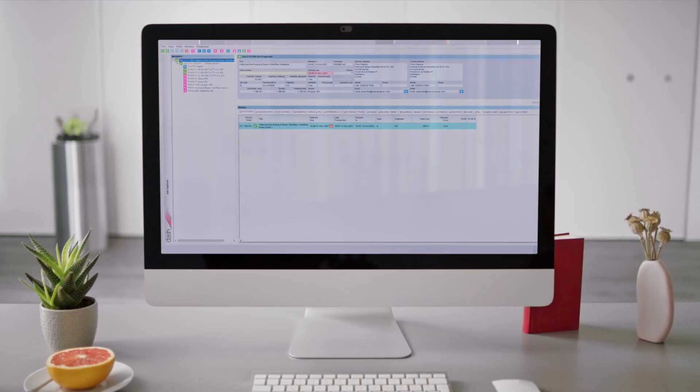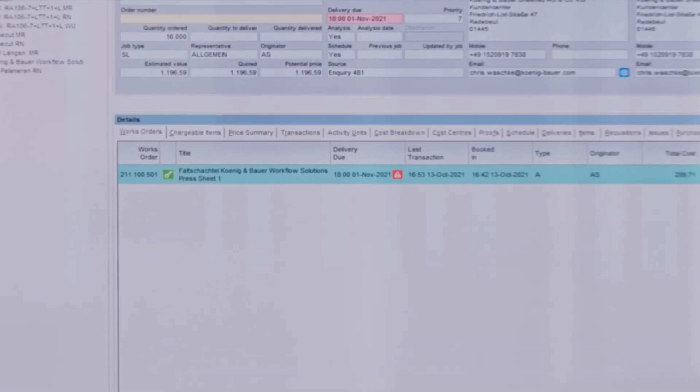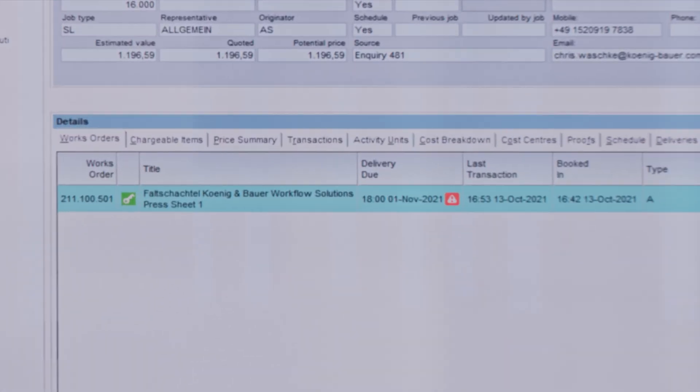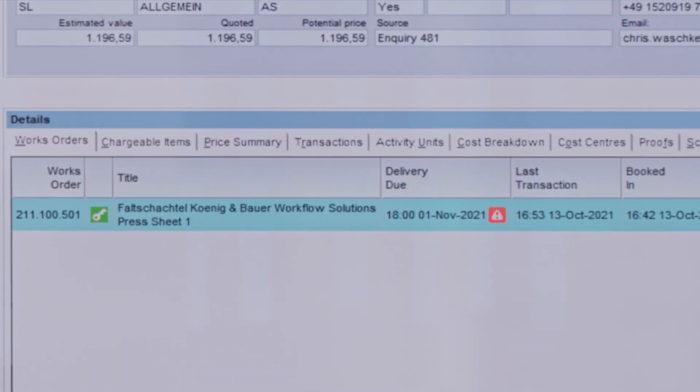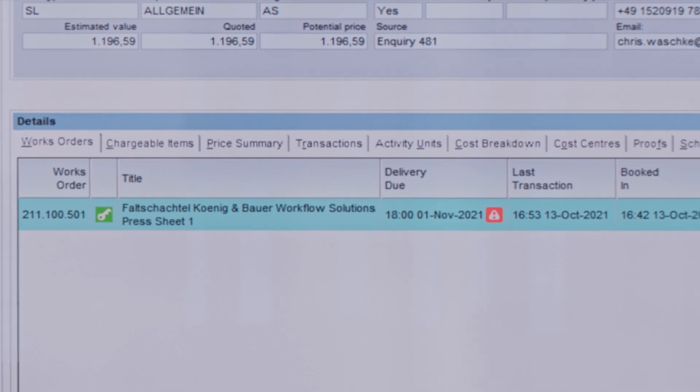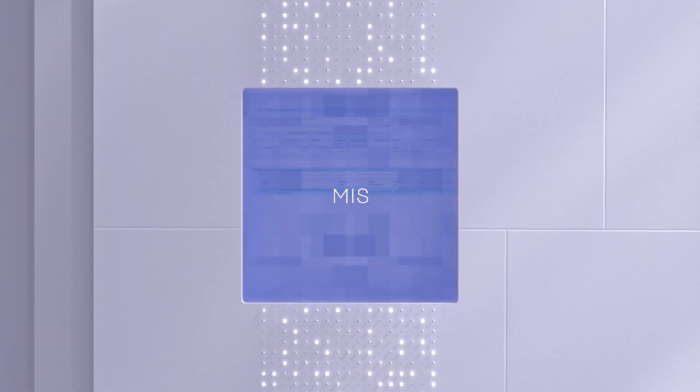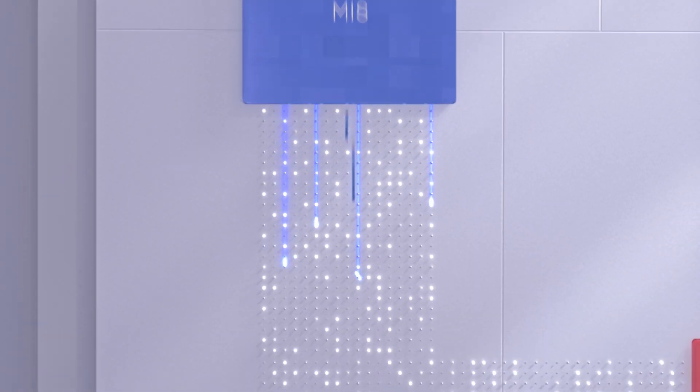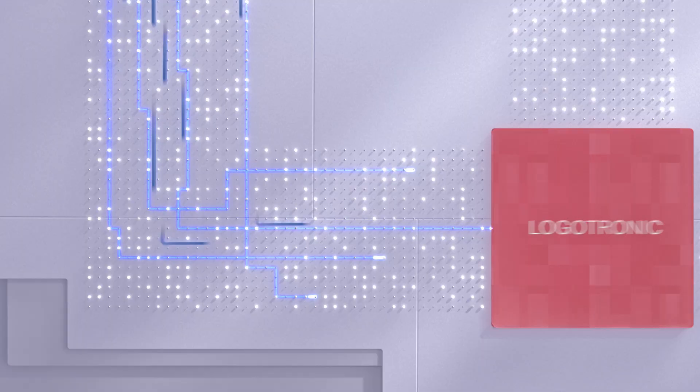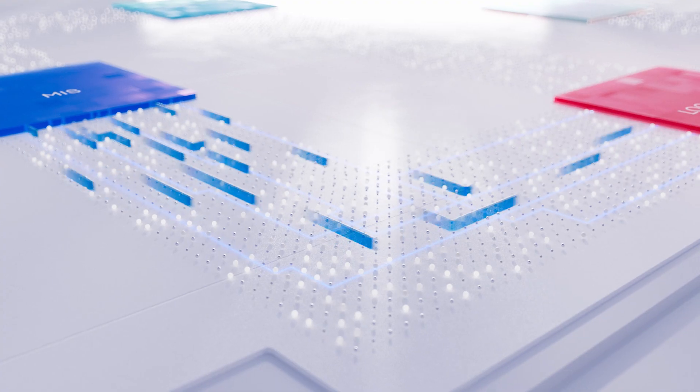Come with us into the world of intelligent print production, where individual data becomes printing intelligence. Logotronic is the data hub for your production for seamless communication between the MIS and all your machines.